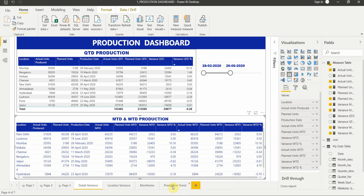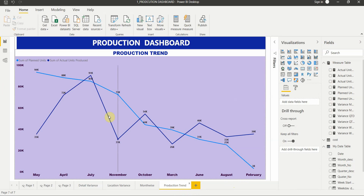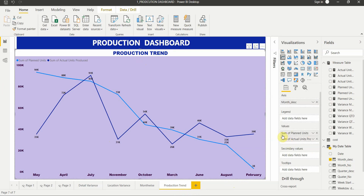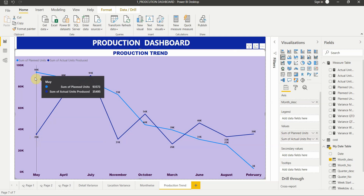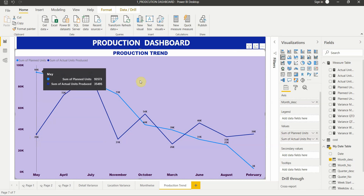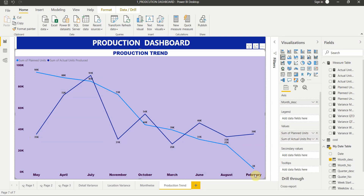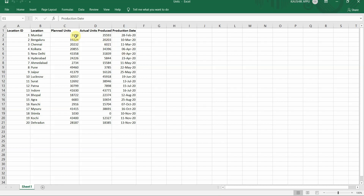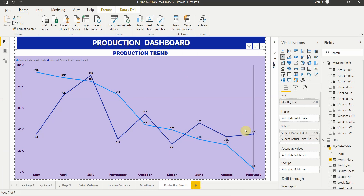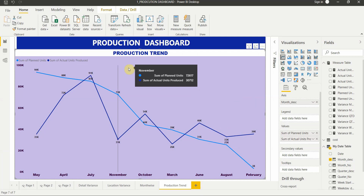The last report is the production trend. We've added two values to compare planned and actuals and see the variance trend between them, with the axis set to month. For February, 3k was planned but 36k was produced — this is confirmed in the trend visual and appears correct. If you like the video please hit the like button and subscribe to my channel for more such videos. Thank you for watching.